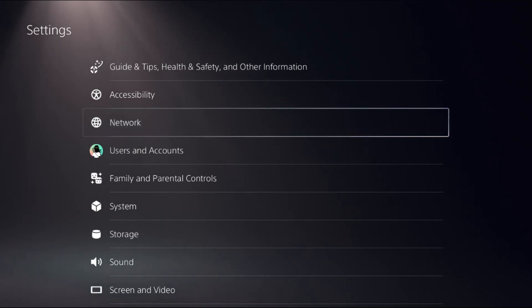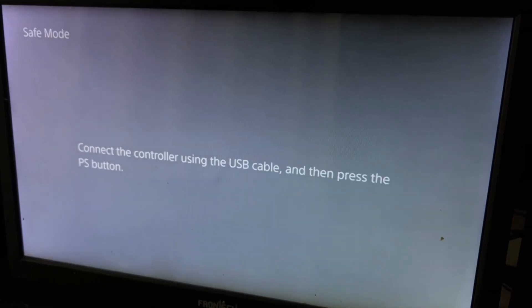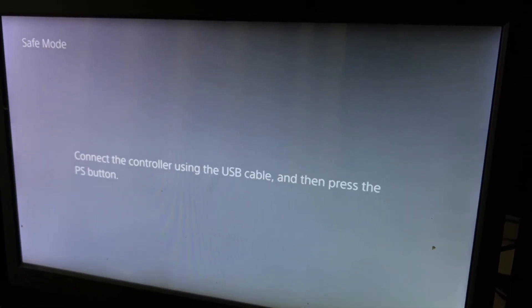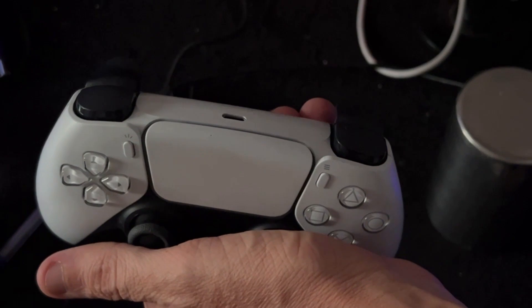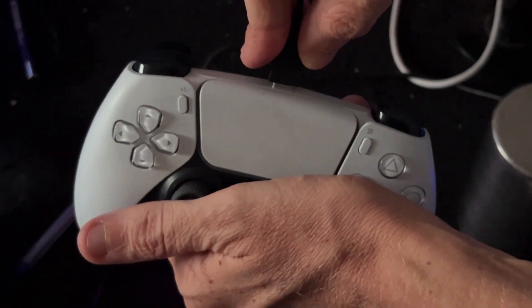We need to turn off the PS5. Press the power button and hold it for 10 seconds, then you will enter Safe Mode. You need to simply connect the PS5 controller to PS5 using the cable, and then press the PS button from the controller to access the Safe Mode settings.